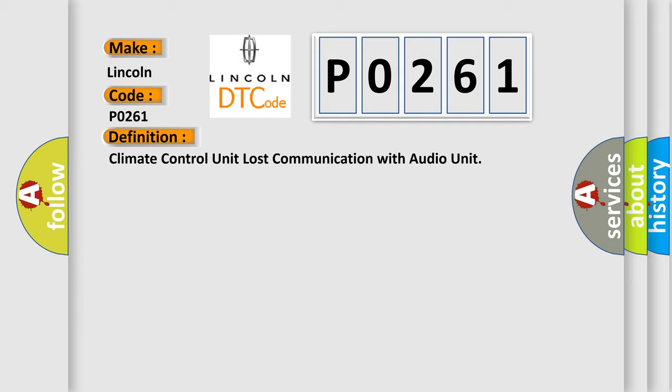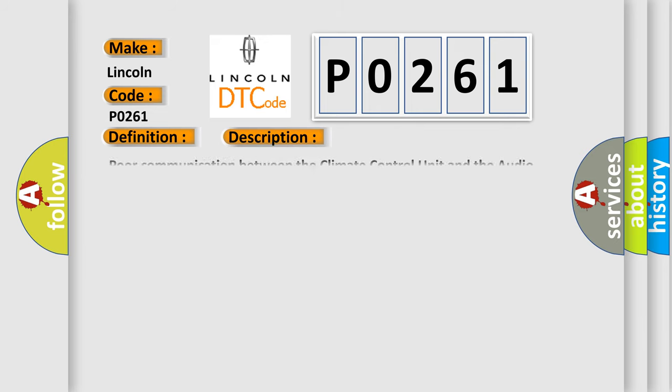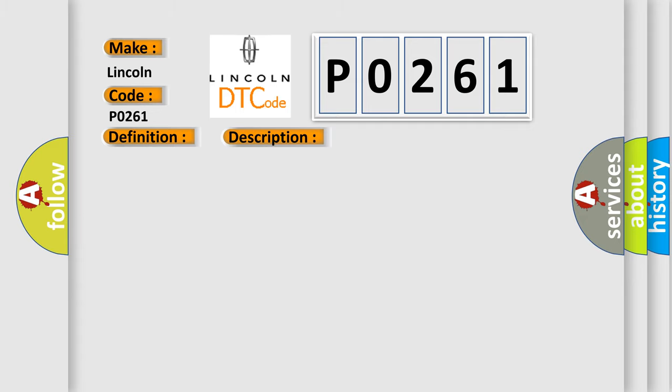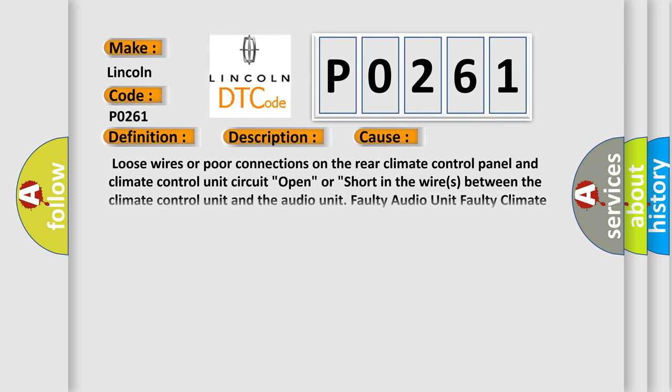And now this is a short description of this DTC code: poor communication between the climate control unit and the audio unit. This diagnostic error occurs most often in these cases: loose wires or poor connections on the rear climate control panel and climate control unit circuit, open or short in the wires between the climate control unit and the audio unit, faulty audio unit, or faulty climate control unit.